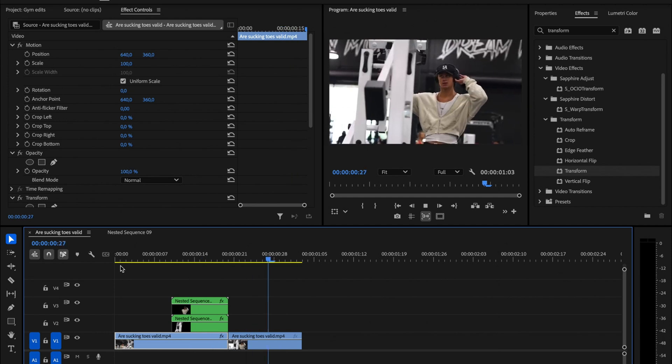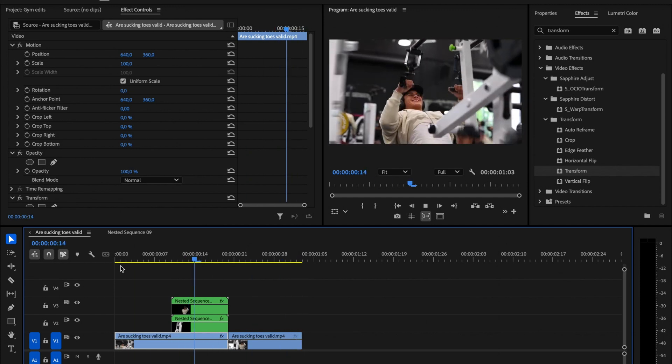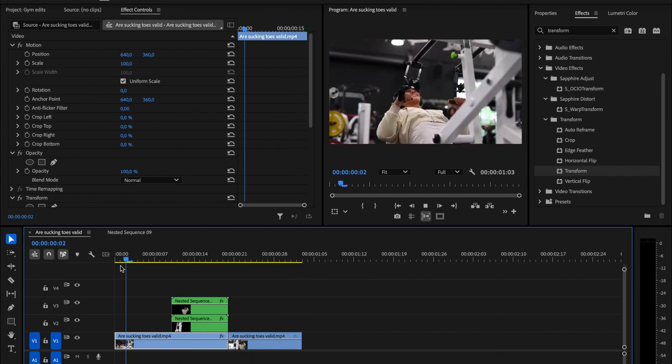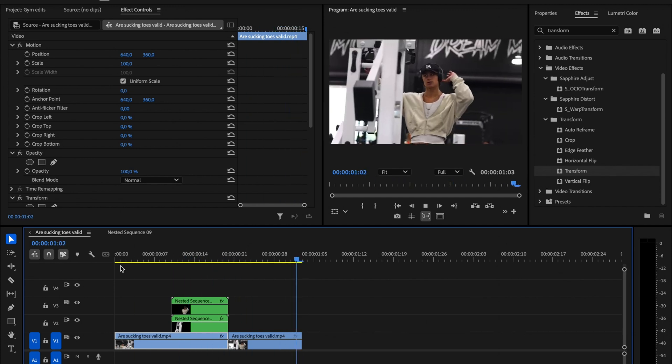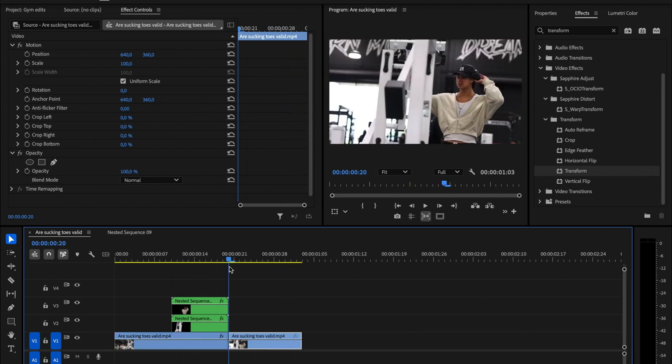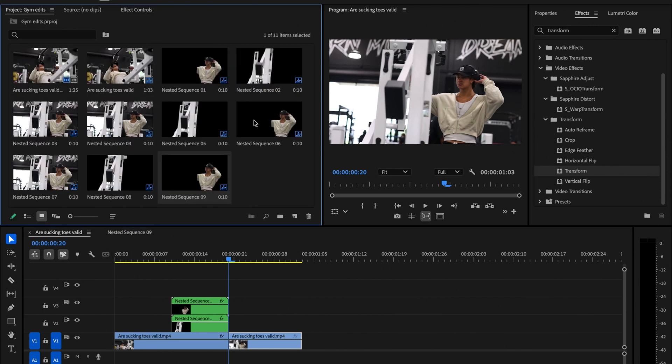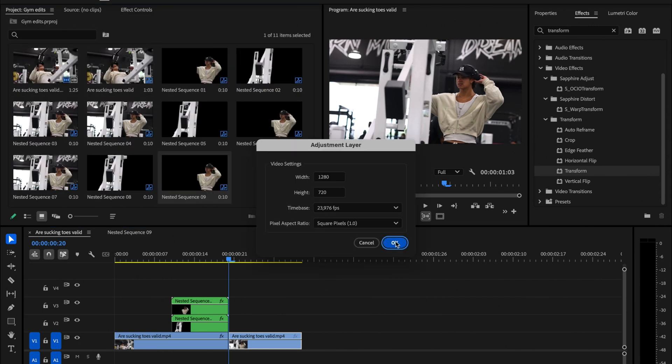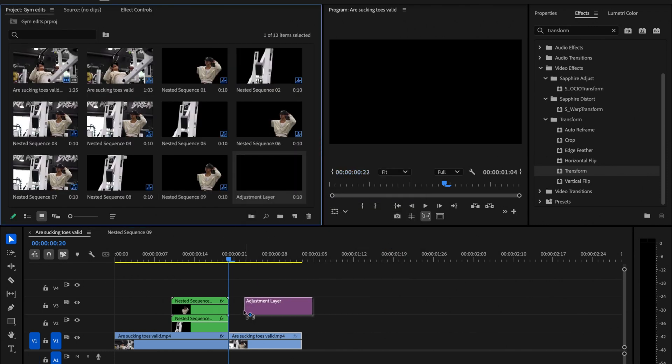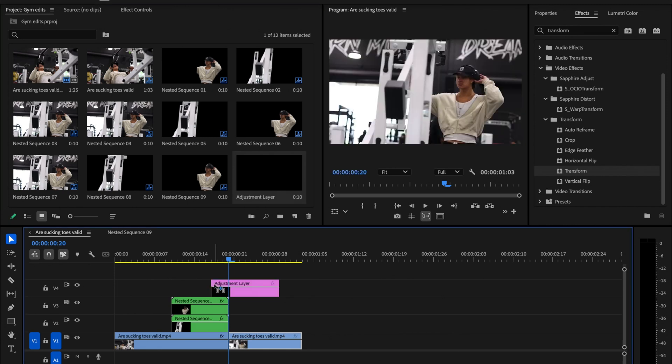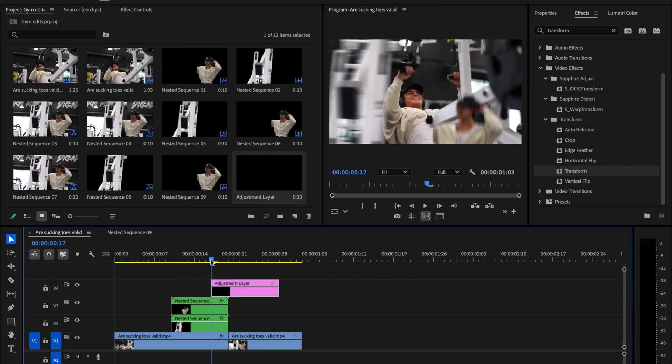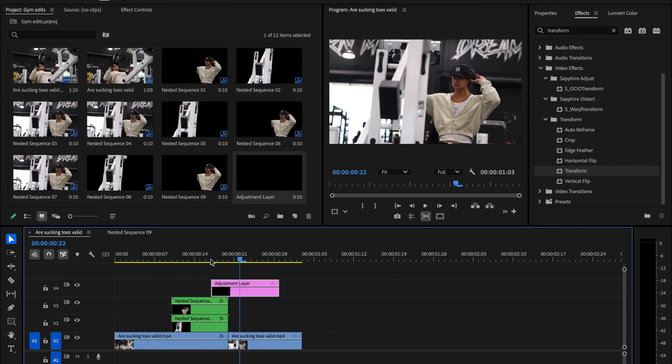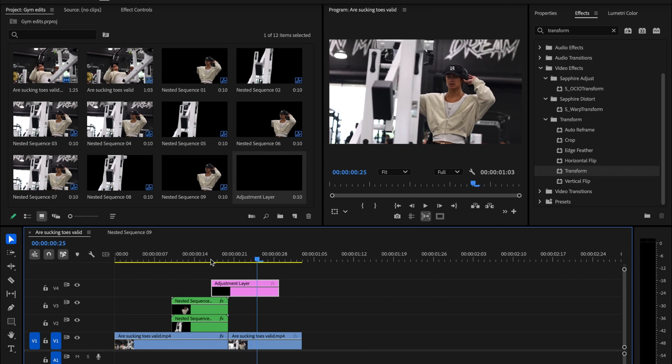If you want to make it a bit more dynamic, you can add a Shake effect. Go back to the Project panel, create a new item, and select Adjustment Layer. Drag the adjustment layer between the first and second clip, placing it either directly in the middle or wherever it fits best for your edit. I usually keep my adjustment layers for shakes around 6 to 8 frames long.